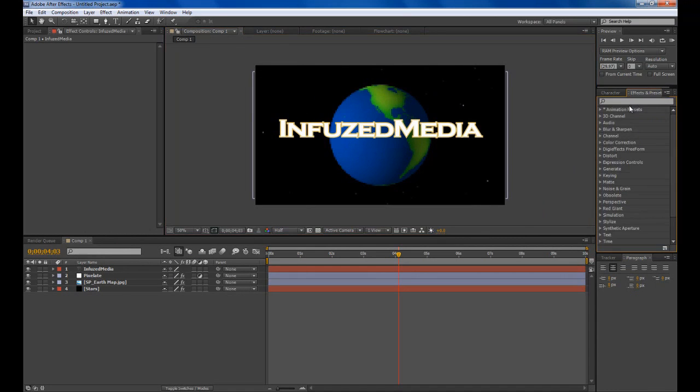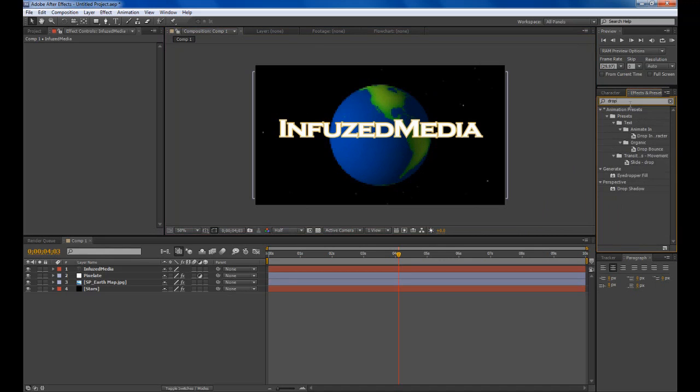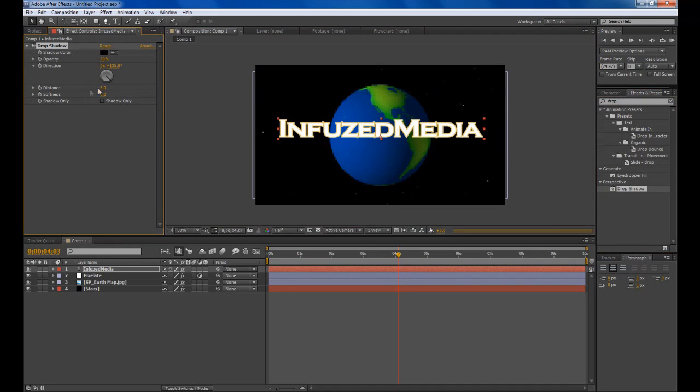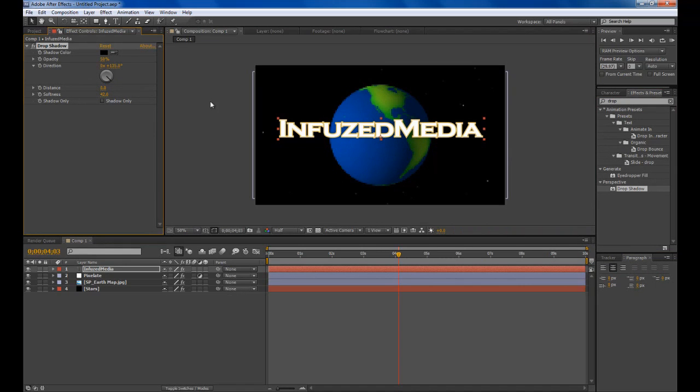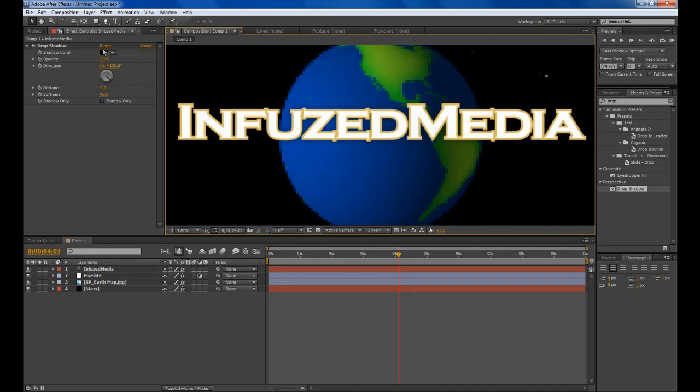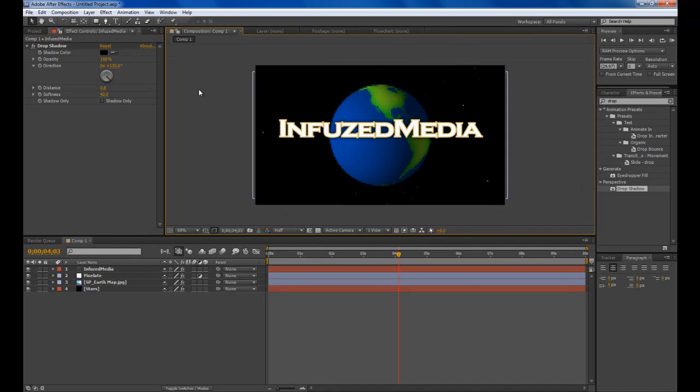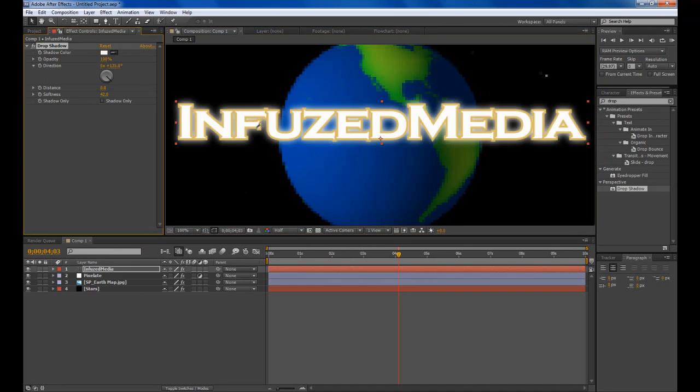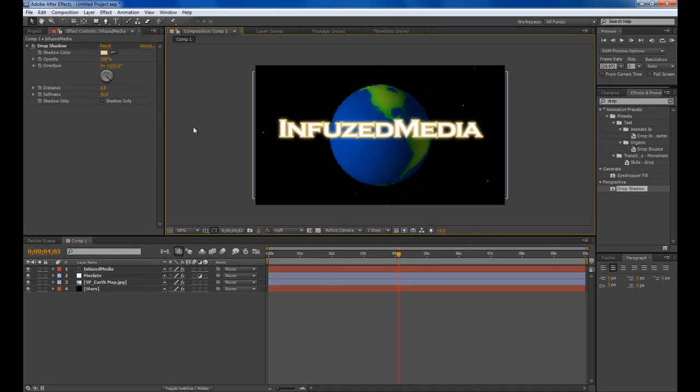Once we've got that we can try some other effects. I can drop shadow. Just drag that on. Distance 0. Softness up a bit. Opacity 100. You can just play around with a few effects to get a good look.